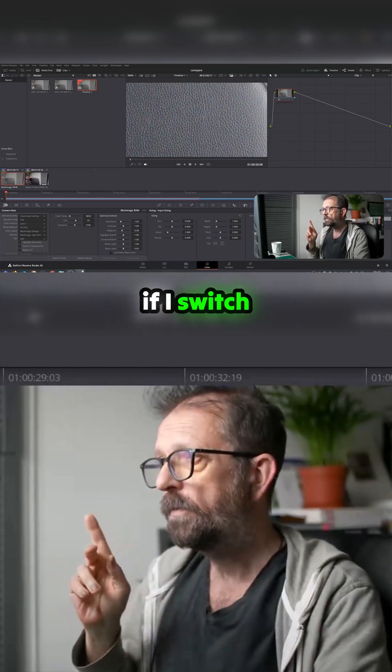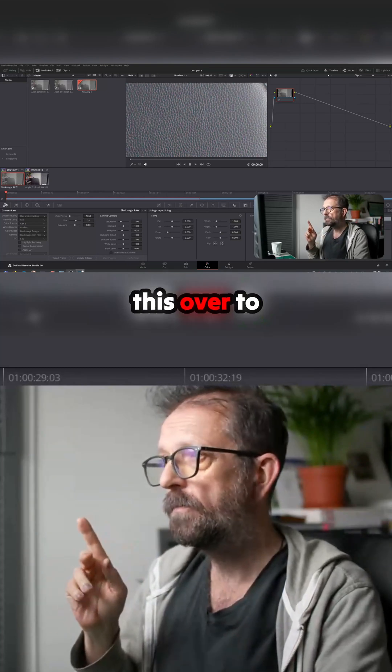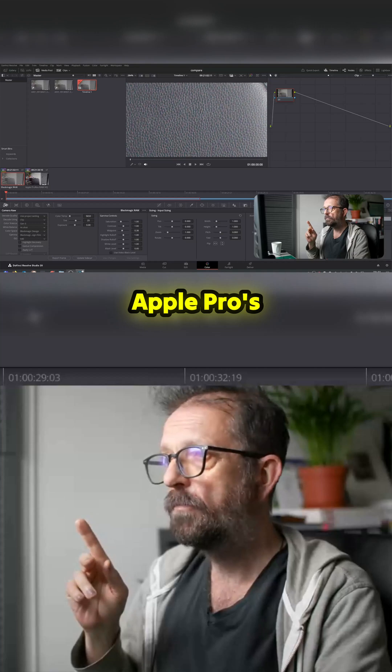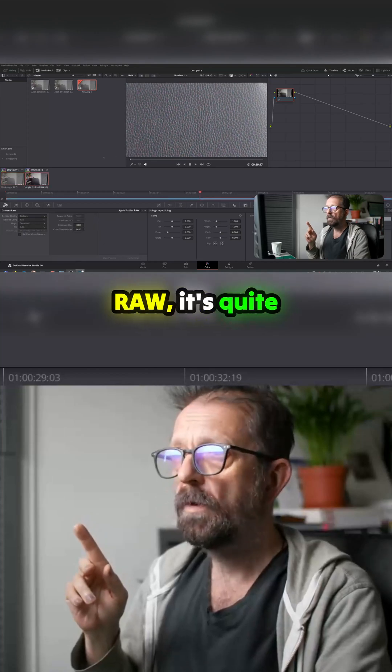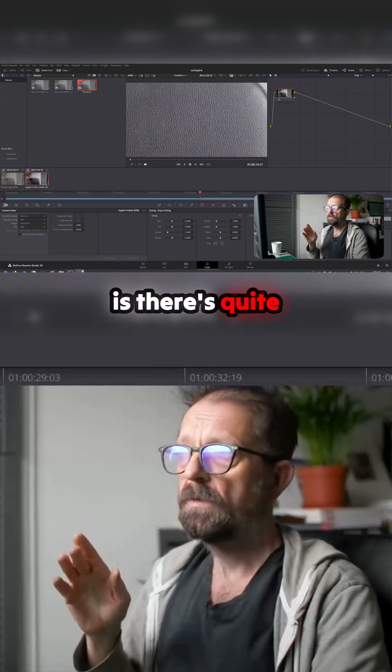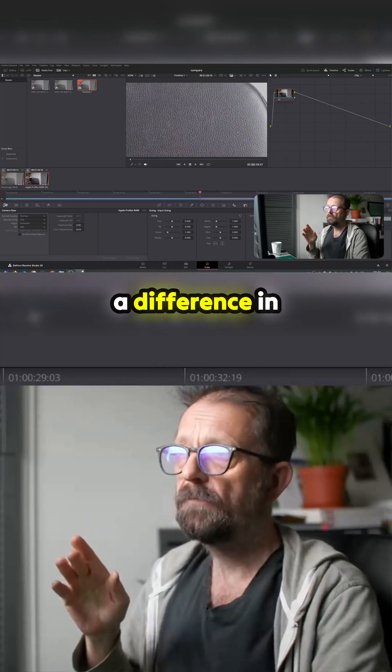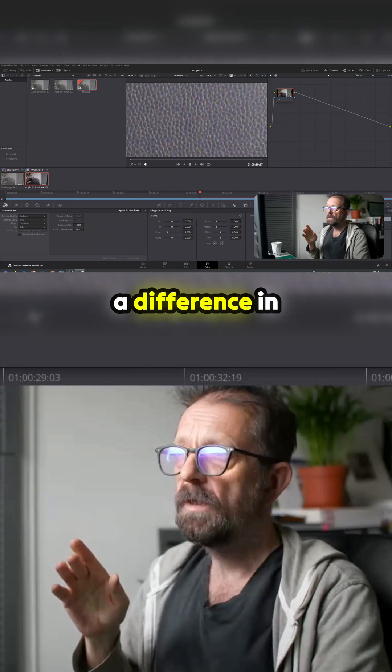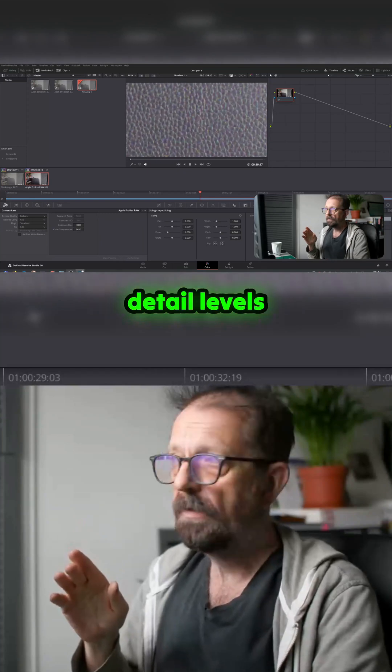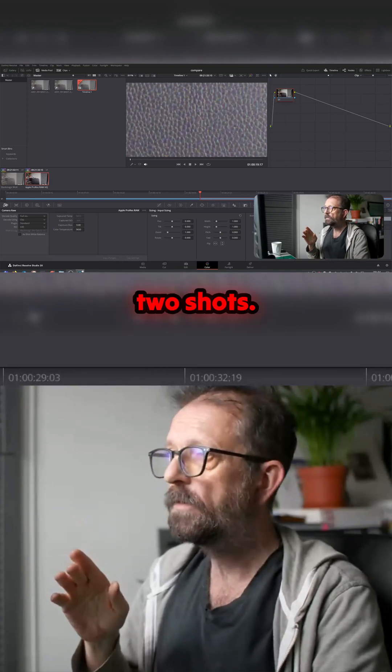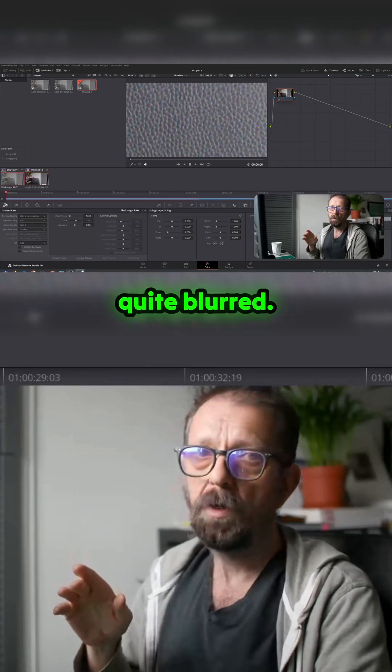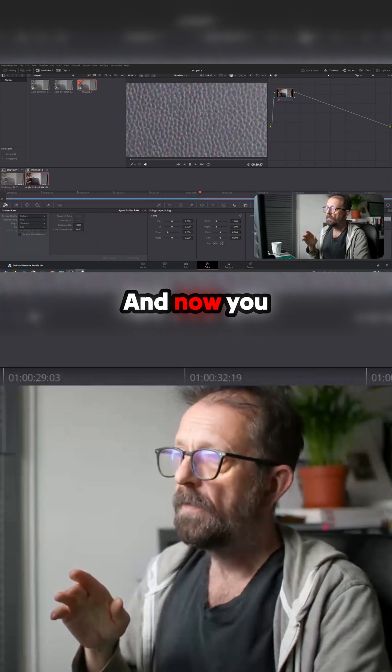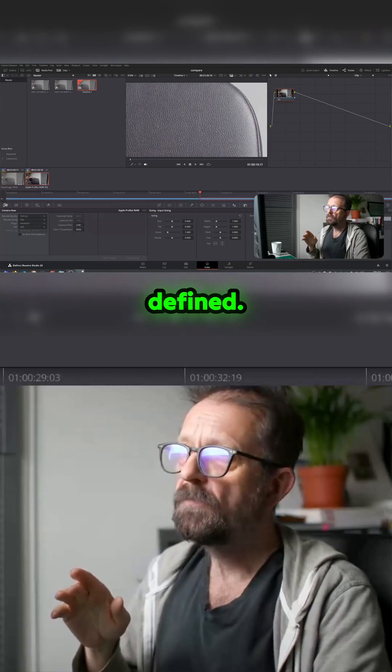Now if I switch this over to Apple ProRes RAW, it's quite different. There's quite a difference in detail levels between the two shots. You see that's quite blurred, and now you can actually—it's a bit more defined.